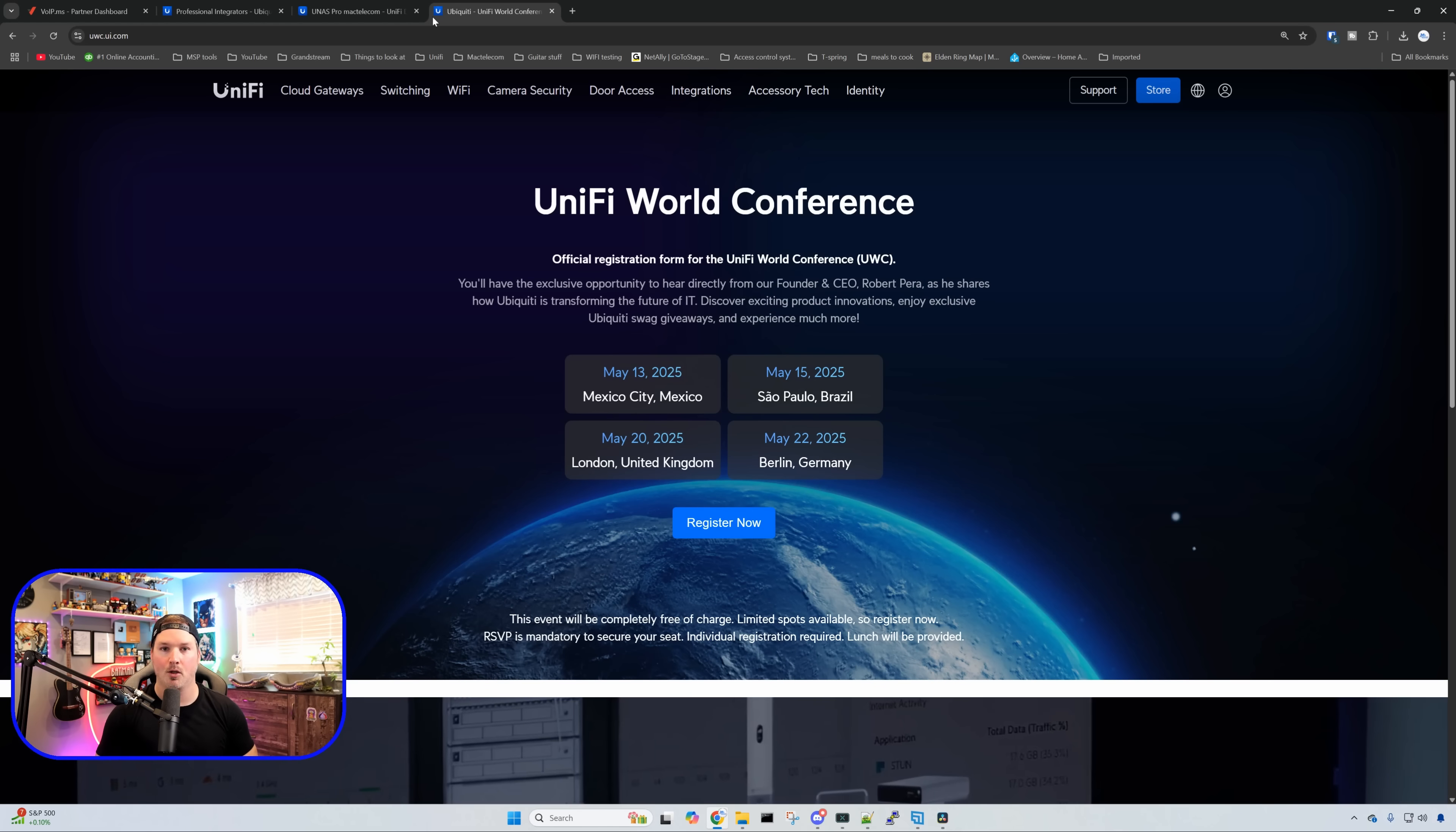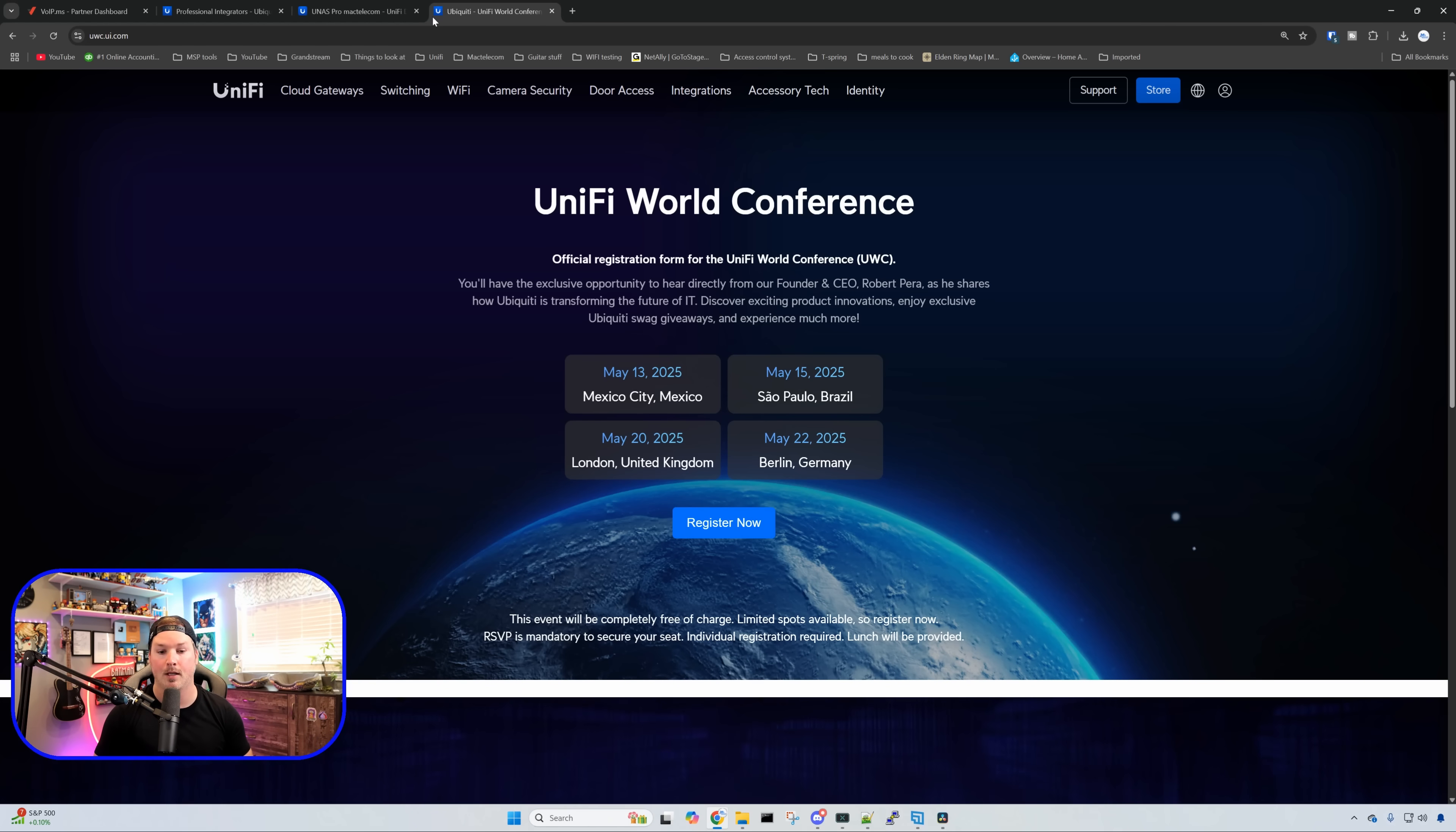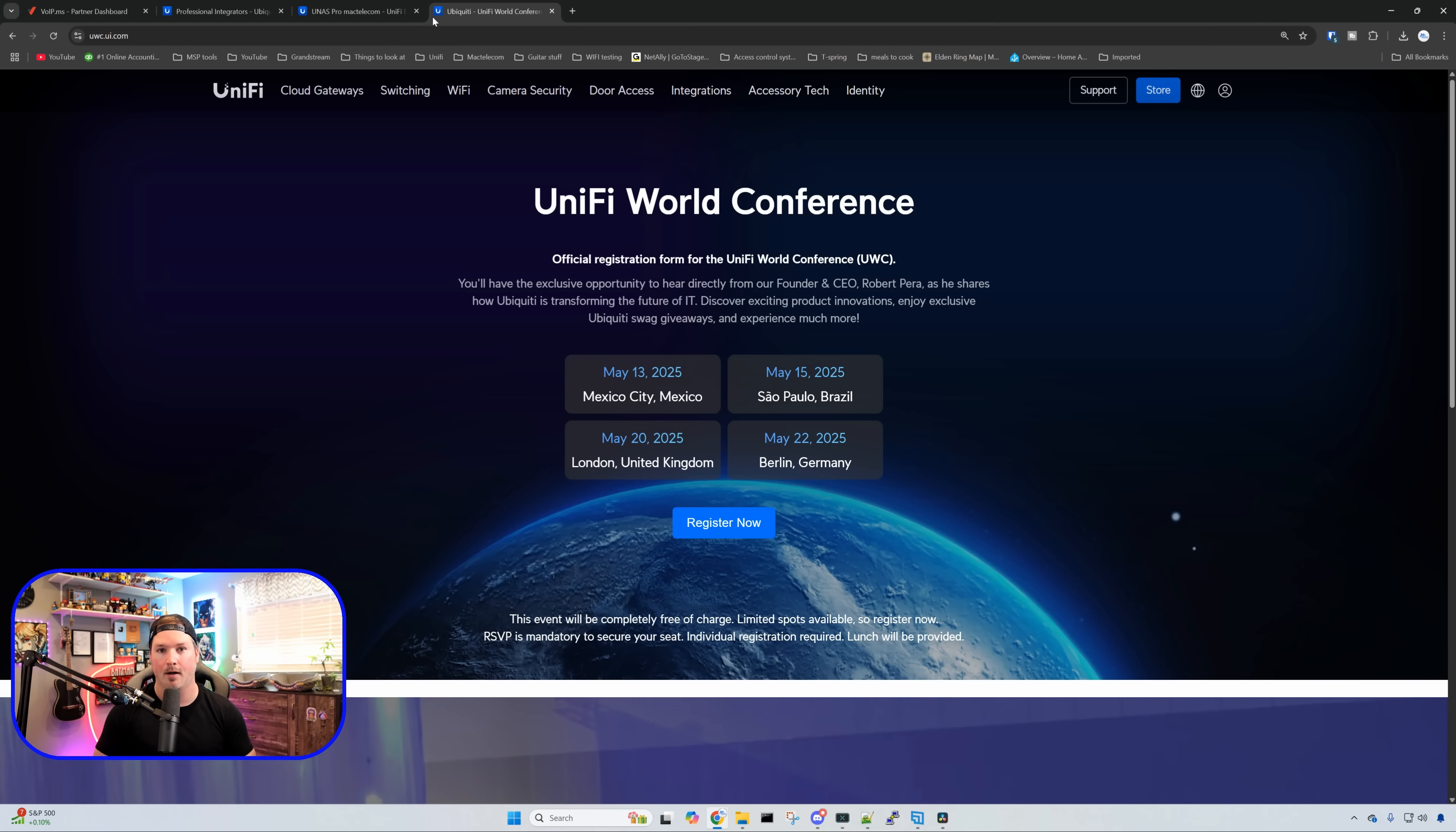Now, speaking about the Ubiquiti World Conference, if you've never been to one, I will leave the link in the description below. But currently, they're having one in Mexico on May 13th, they're doing it in Brazil on the May 15th, the London and United Kingdom on the 20th, and then they're doing Berlin May 22nd. I would assume that they'll do one in the United States, and I hope that they do one in Canada as well.